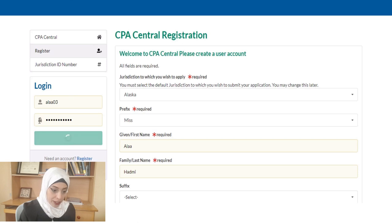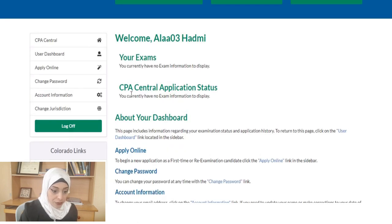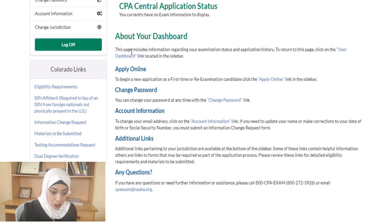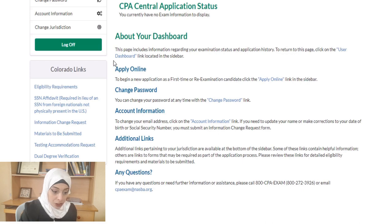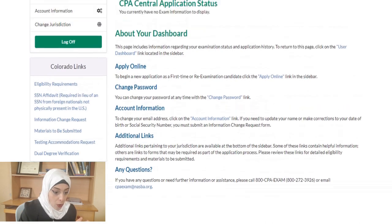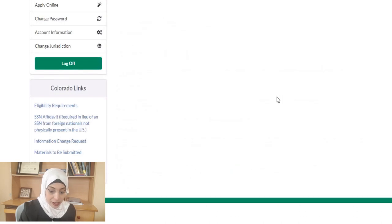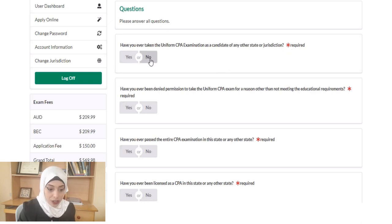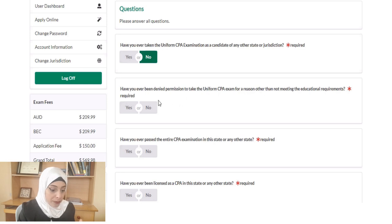Once logged in, you'll reach your dashboard. Select 'Apply Online' to begin a new application as a first-time or re-examination candidate. You'll be asked simple eligibility questions such as: have you ever taken the uniform CPA exam before? Have you ever been denied permission? Have you ever passed the entire examination? Have you ever been licensed as a CPA? Do you require testing accommodations? Have you completed any education outside the U.S.?